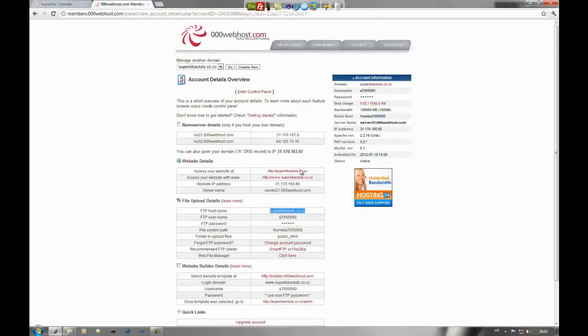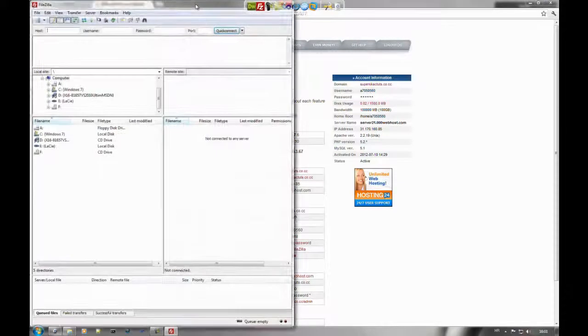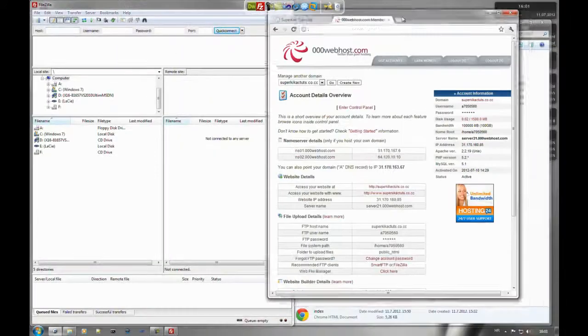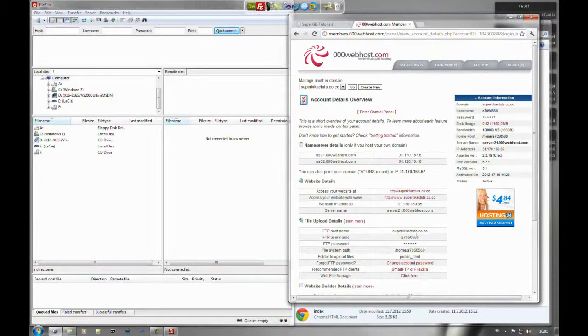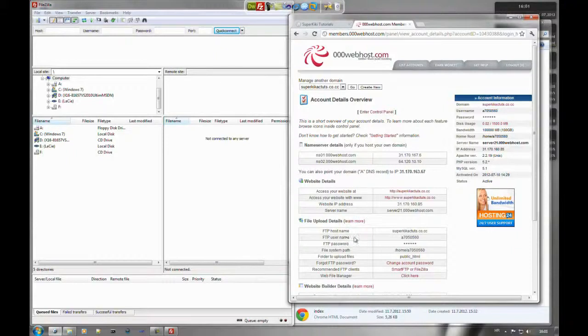The software that I will use is FileZilla. You can write those information somewhere. FTP hostname, FTP username and FTP password.